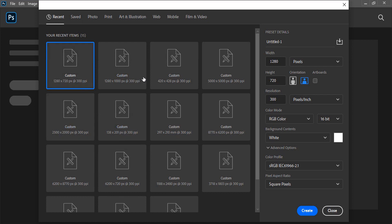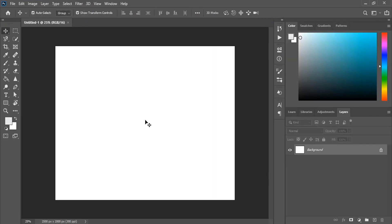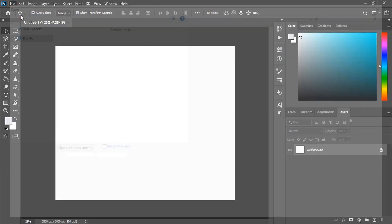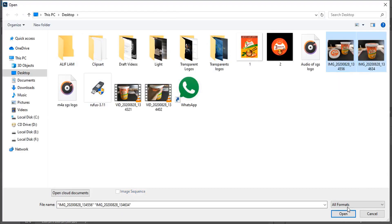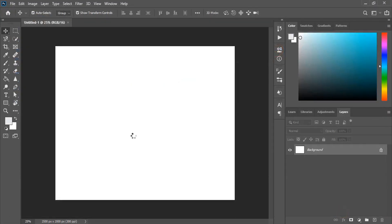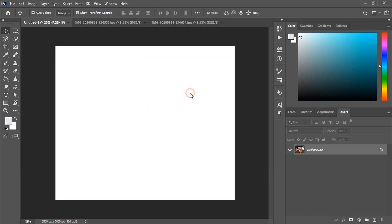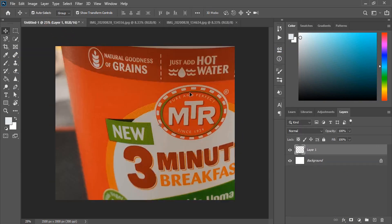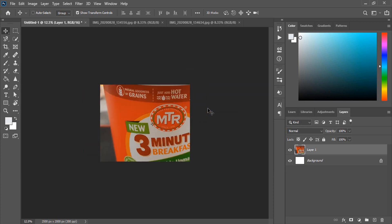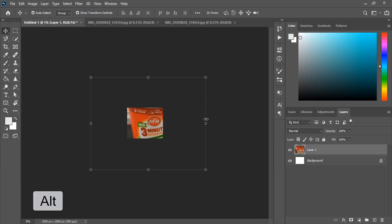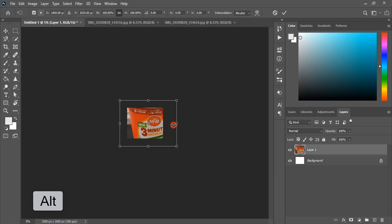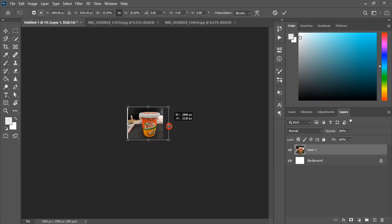First step in Photoshop is to set up the page. Now open the picture, drag it to our page and leave it here. The picture size is too big, so let's drag it down by pressing the Alt key to make it smaller, and place it perfectly at the center of the page.